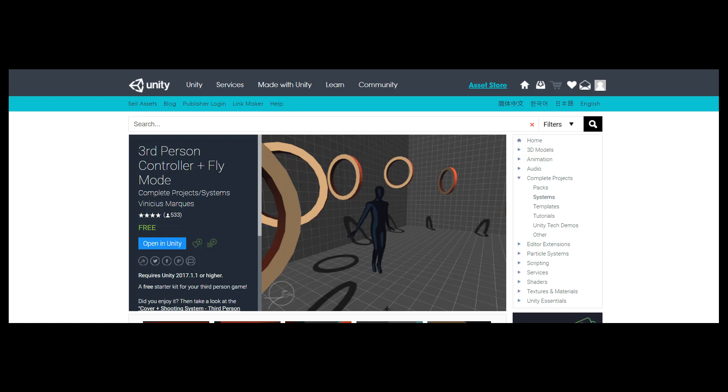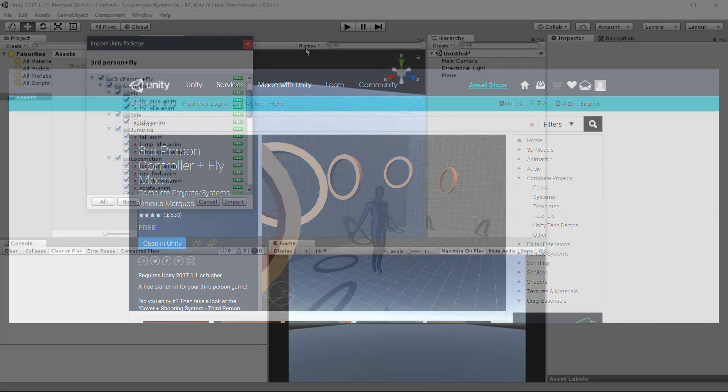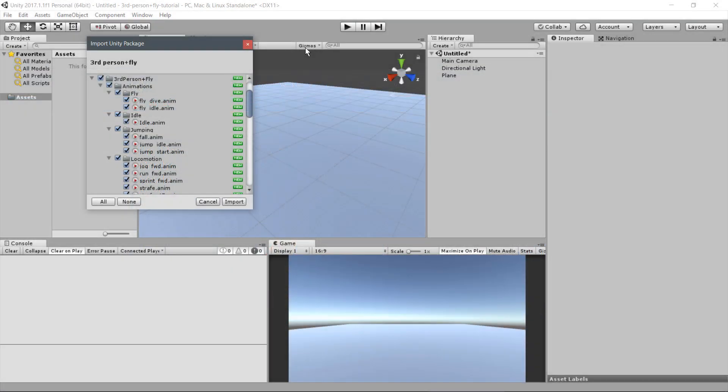Now, go to the Unity Asset Store and download the third-person controller plus fly mode asset. When the package window appears, select the following files.